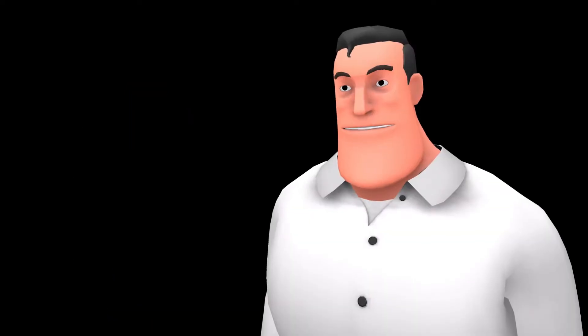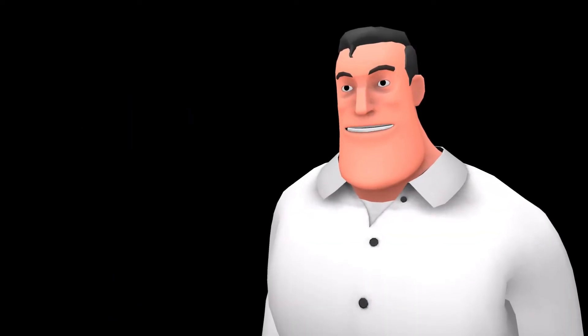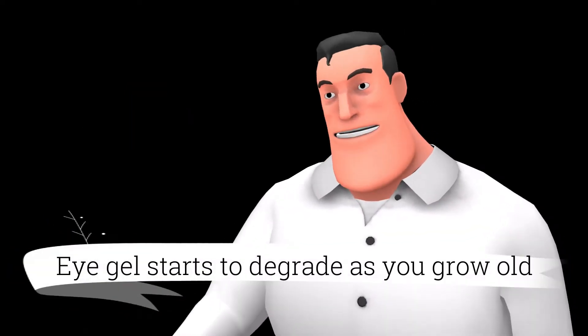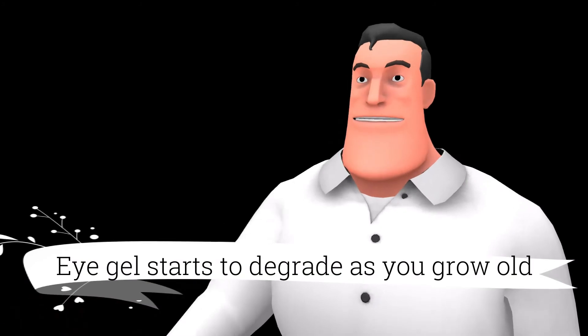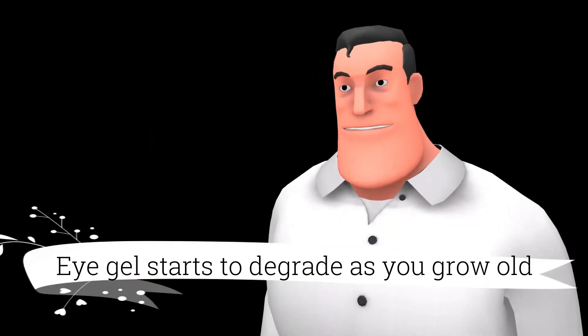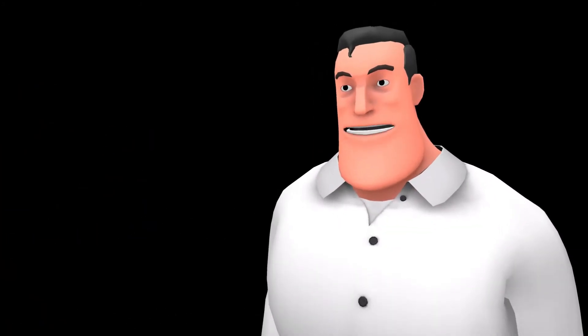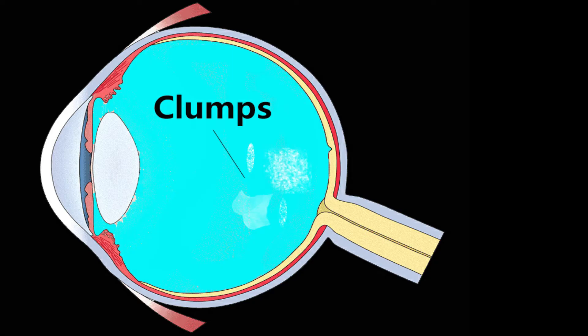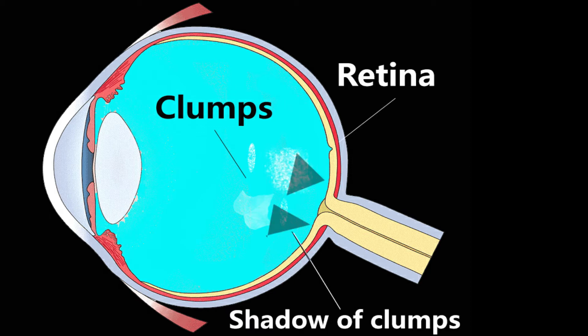As the time wheel moves and you start aging, the gel of your eyeball starts degrading or becomes more liquid. This sometimes causes clumps in the gel chamber of the eyeball. The shadow of these clumps, when they fall on the retina, you start noticing them.